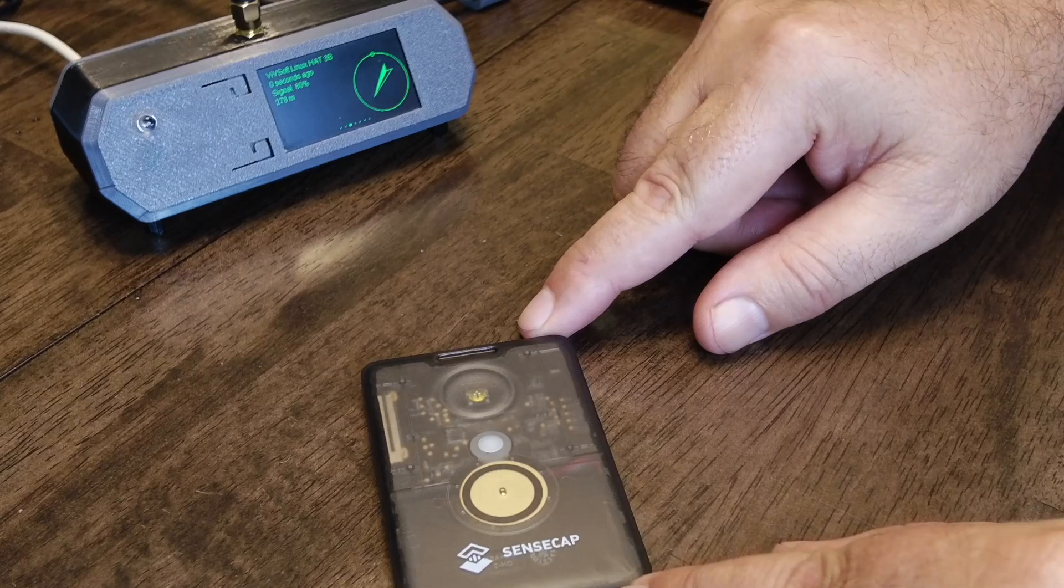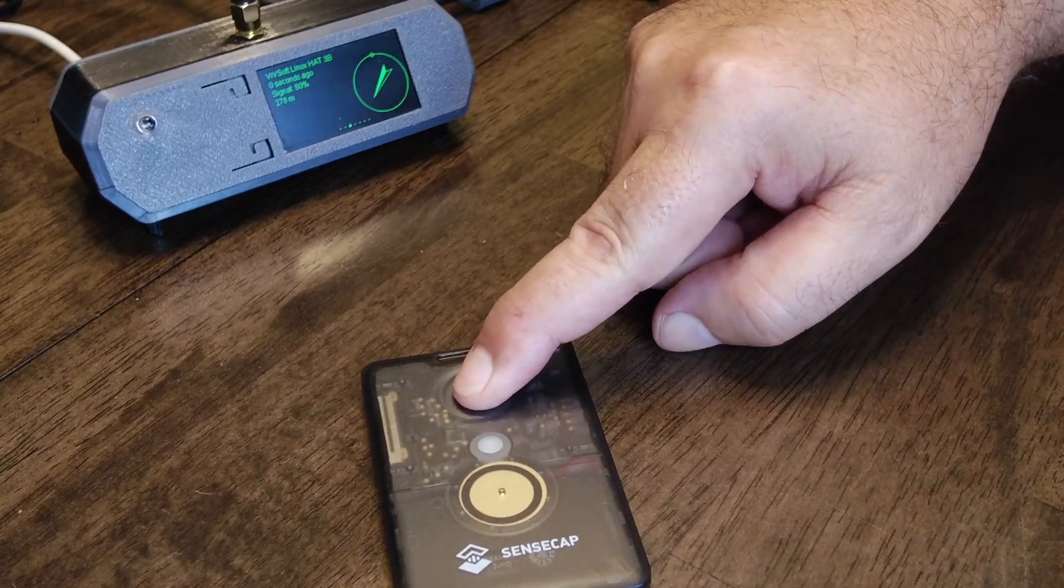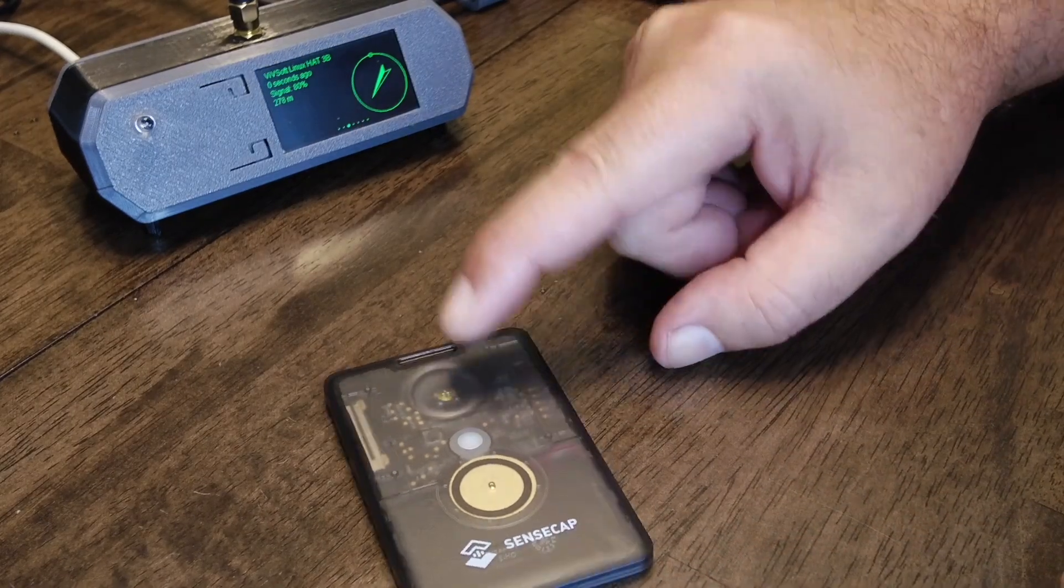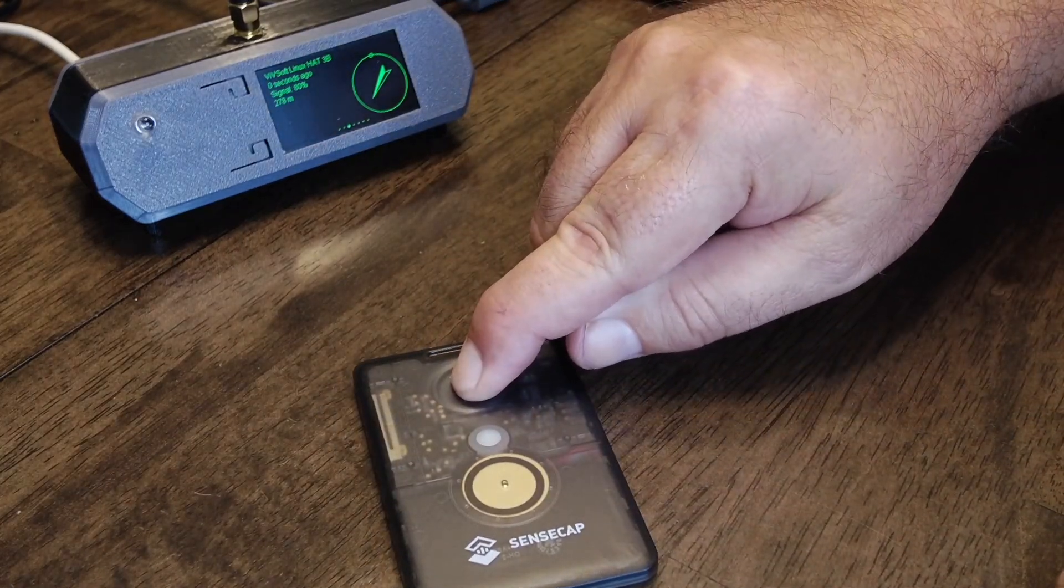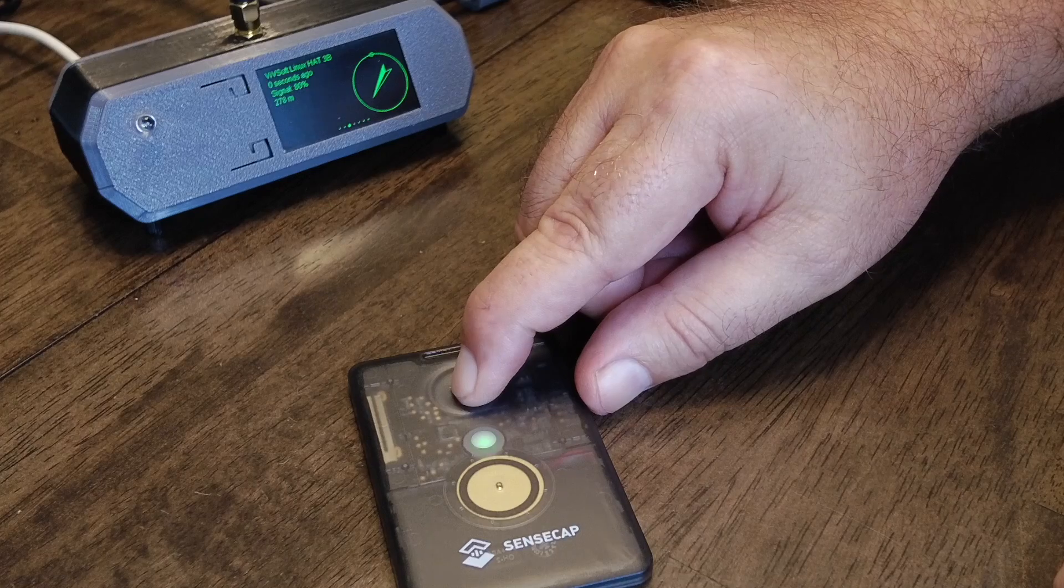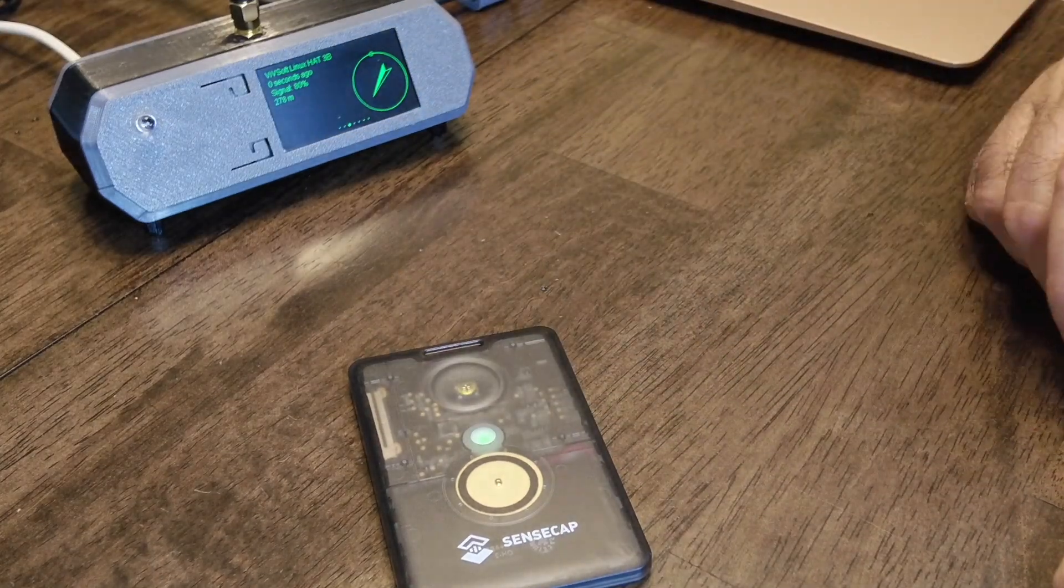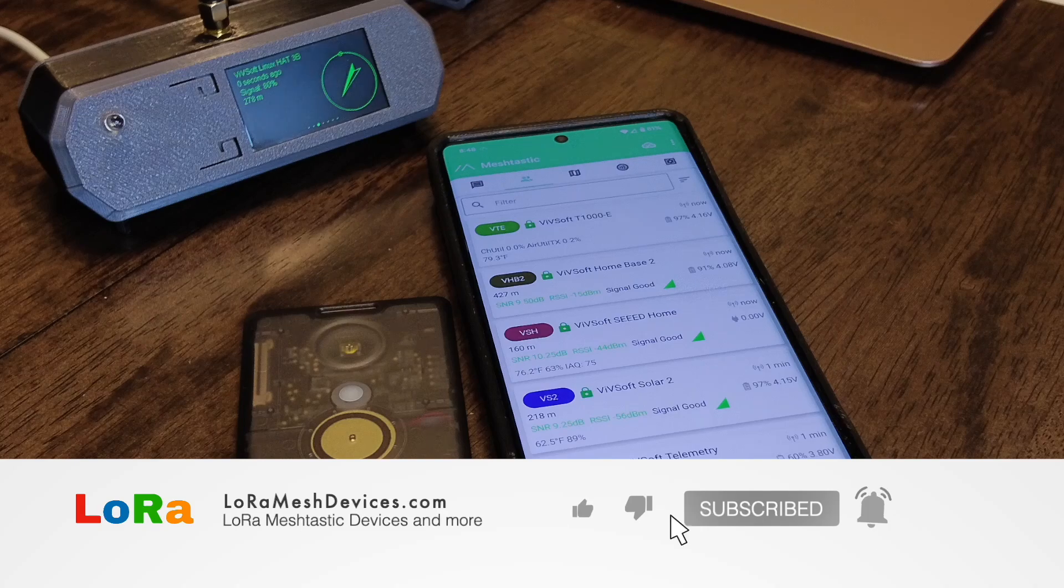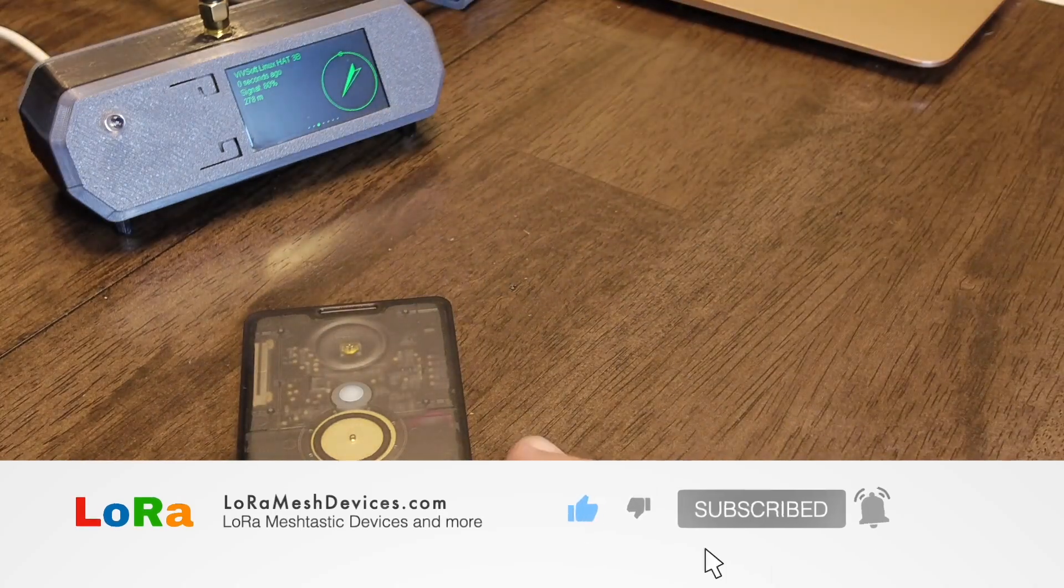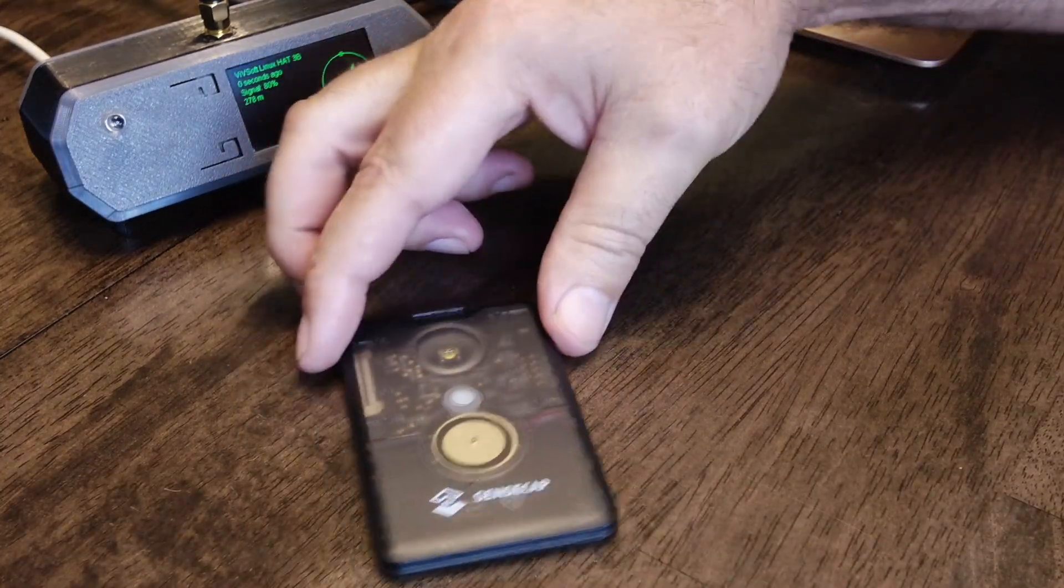One more thing you can do with it, of course, is turning it on and off. Holding the button turns it off, and holding the button for a few seconds turns it back on. Yeah, that's pretty neat.